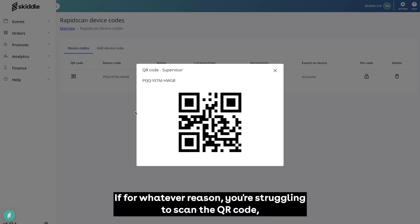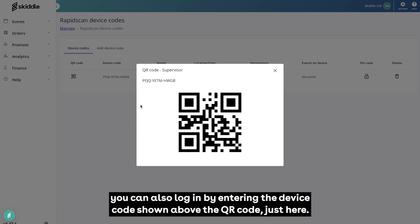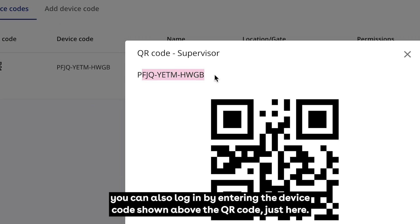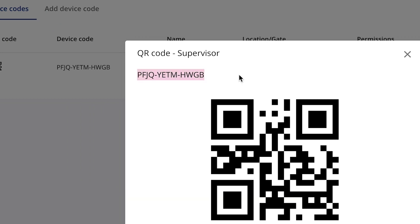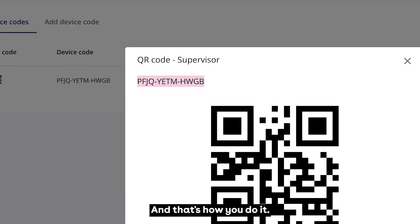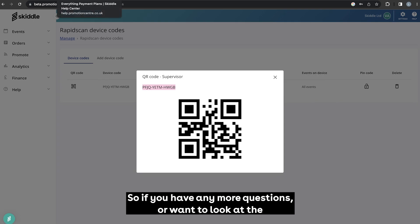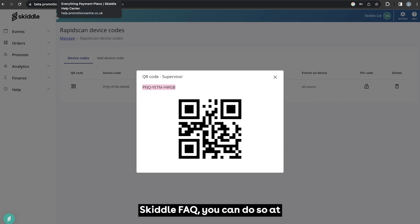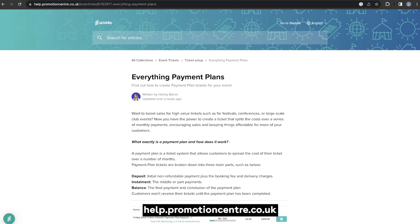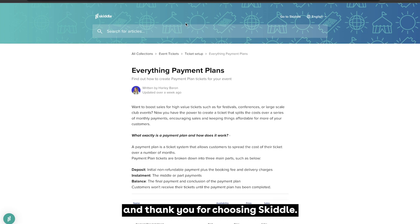If for whatever reason you're struggling to scan the QR code, you can also log in by entering the device code shown above the QR code. And that's how you do it. If you have any more questions and want to look at the Skiddle FAQ, you can do so at help.promotioncentre.co.uk — thank you for choosing Skiddle.